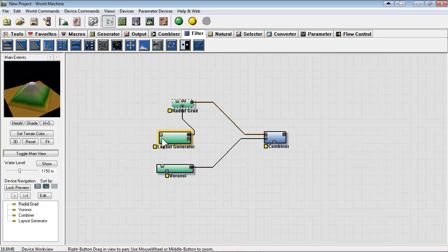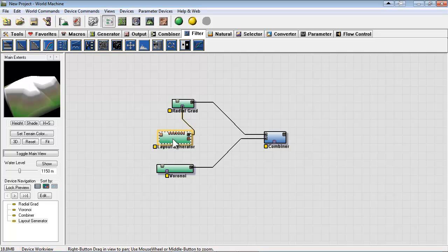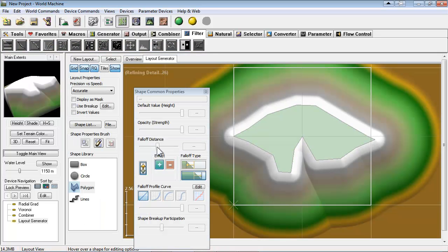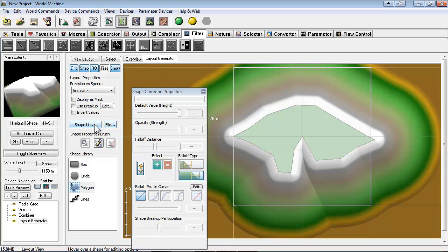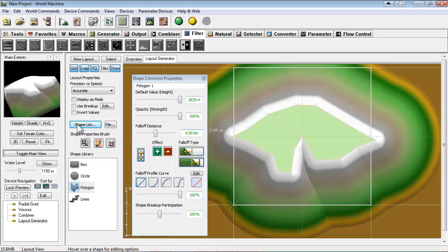Now in this next example we have another radial grid set to a pyramid shape and we have another layout generator as the mask. So I'm going to adjust the fall off real quick.